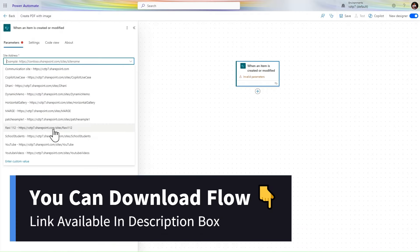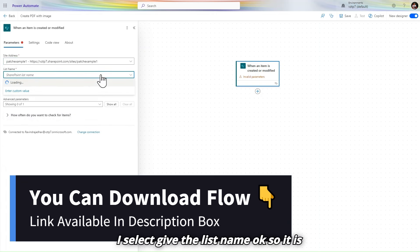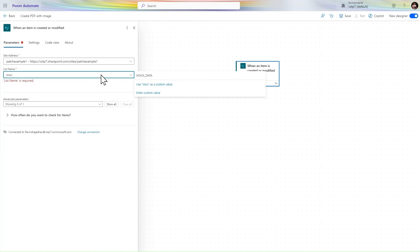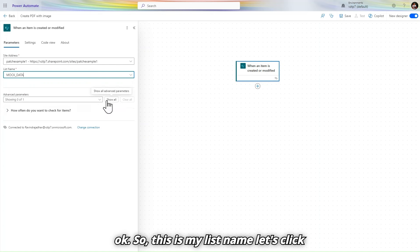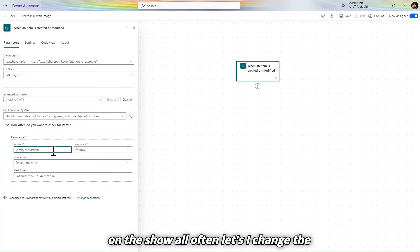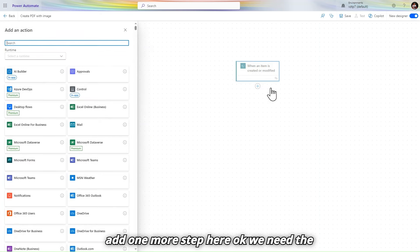Select the site — our site is 'yourpatch'. Select the list name, which is 'Mock Data'. Let's click on 'Show all', change the interval to 1, and add one more step.